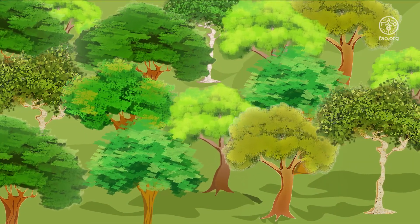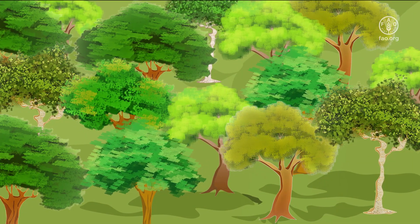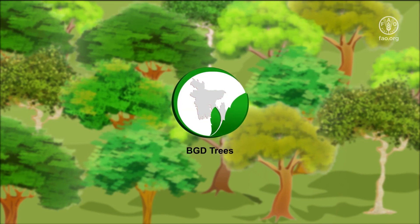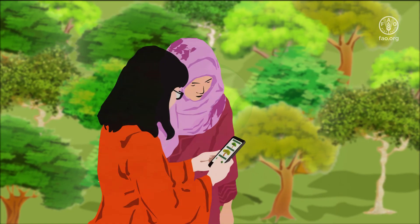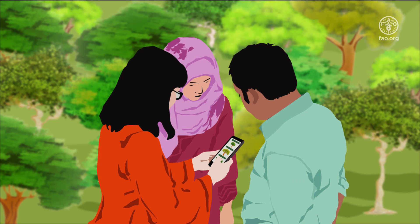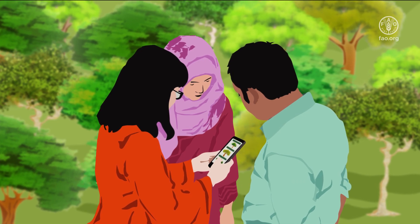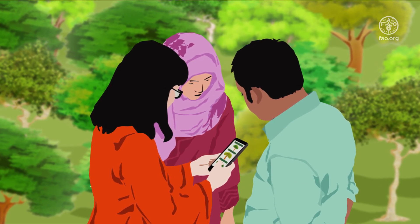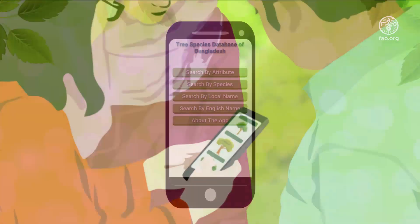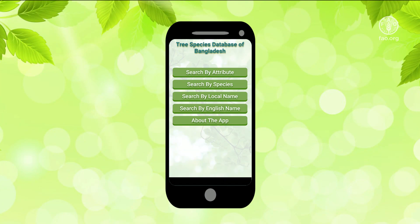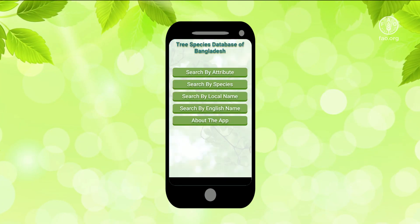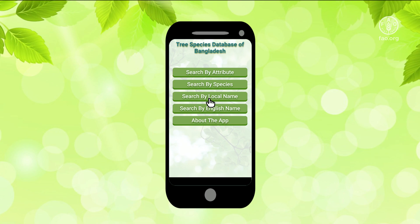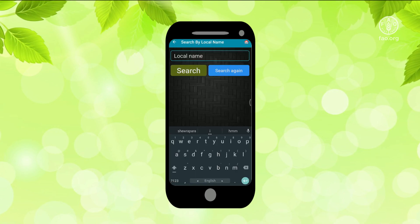Identifying and learning about trees just got a lot easier with BGD Trees. Anyone can use this app to know more about the trees they see around them every day. Species can be searched by attributes such as habit and leaf type, or by local and scientific names.